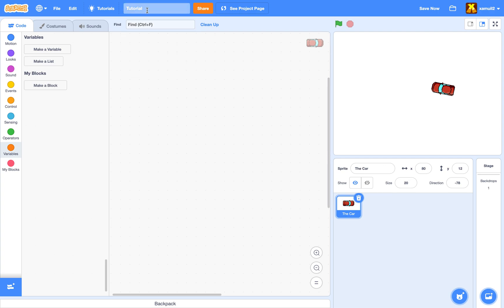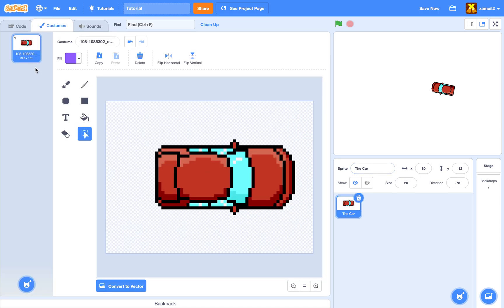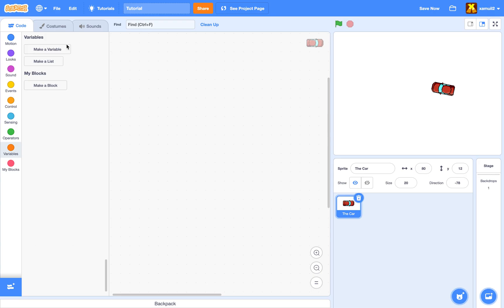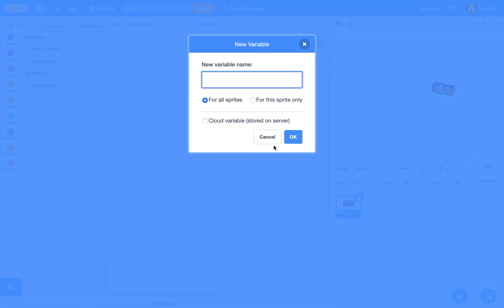Open a new project. I'm going to call mine 'tutorial' because this is a tutorial. You're going to have a sprite called 'the car' or just 'car'. Next, you're going to draw a car here. I've already gotten this picture from the internet so I'm just going to use that.